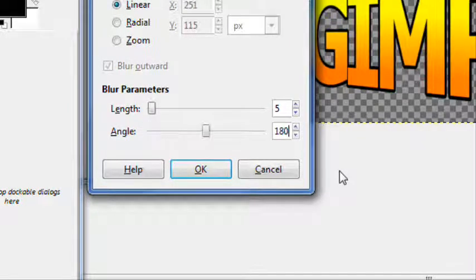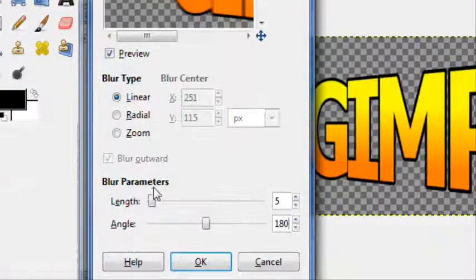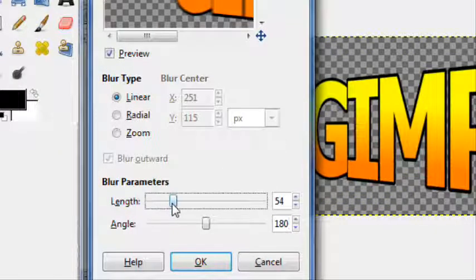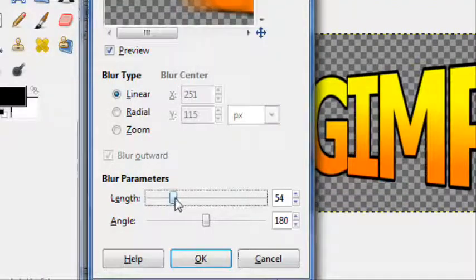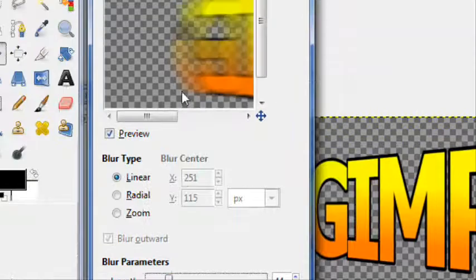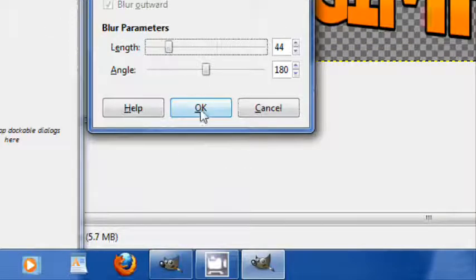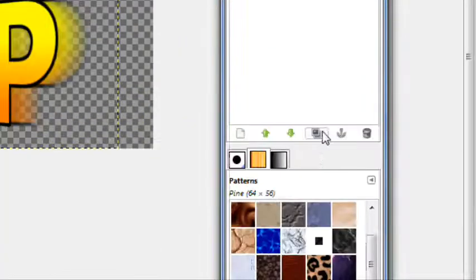Then the length, however long you want the 3D to go. 44, 45 should be good. And then you got that.